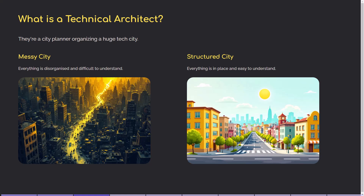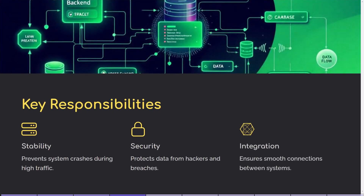Their job is to answer big questions like: how do we make sure this app doesn't crash when millions of users log in? How do we keep data safe from hackers? How do we connect all these different systems without slowing everything down? In simple terms, a technical architect designs the blueprint for how software systems work, just like an architect designing a city.